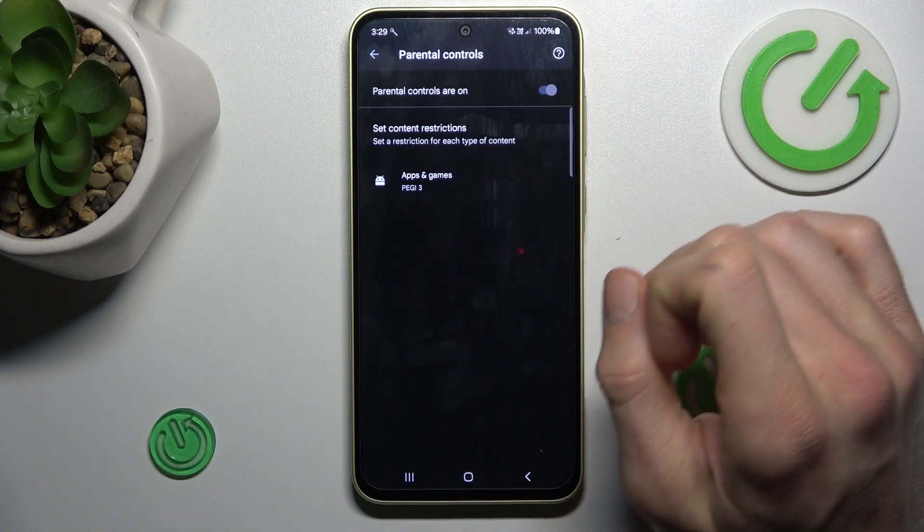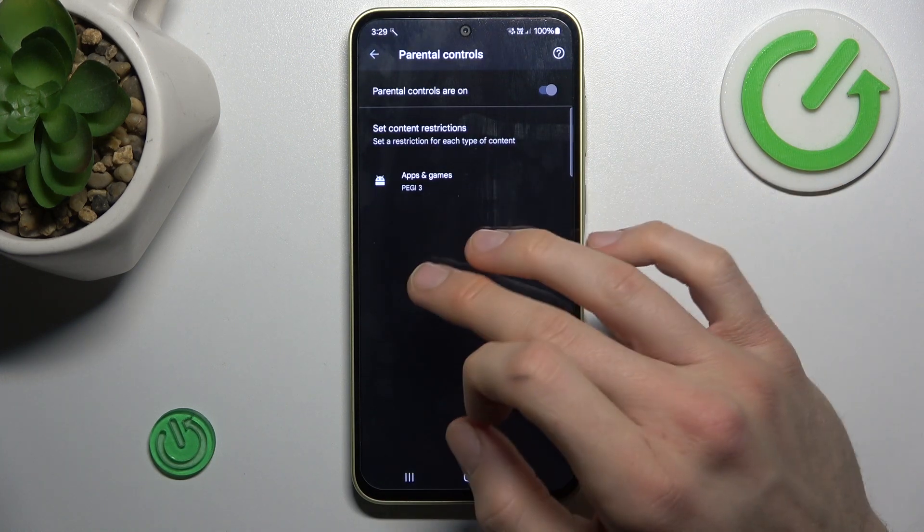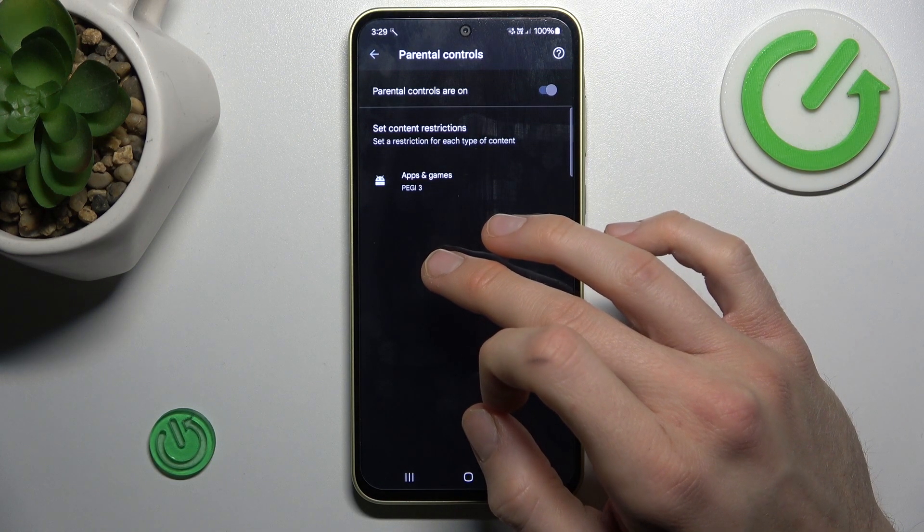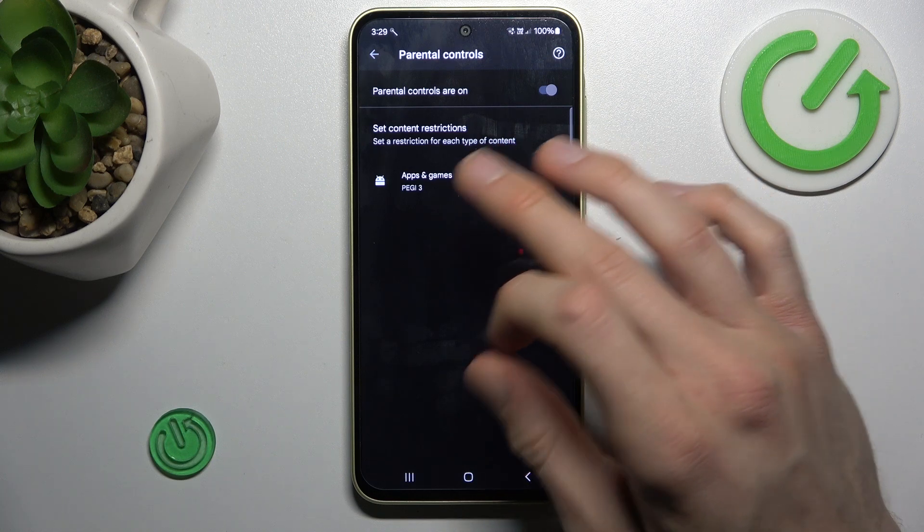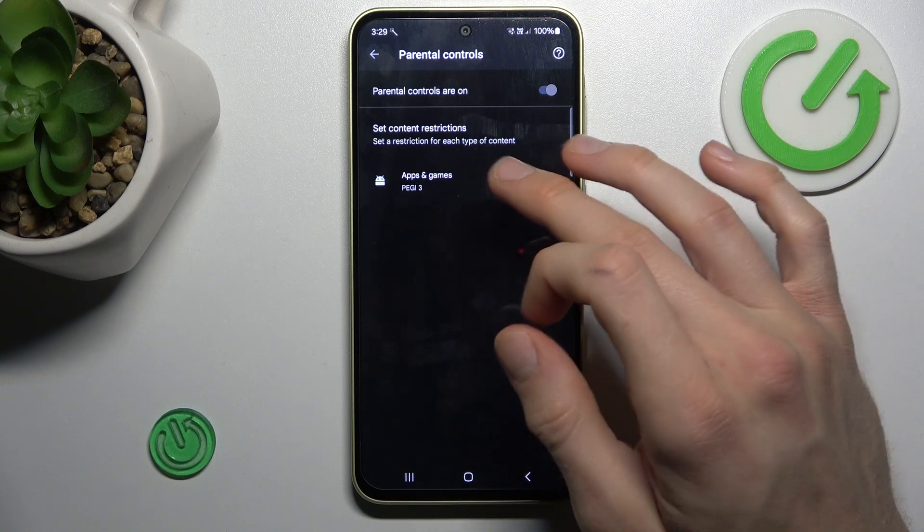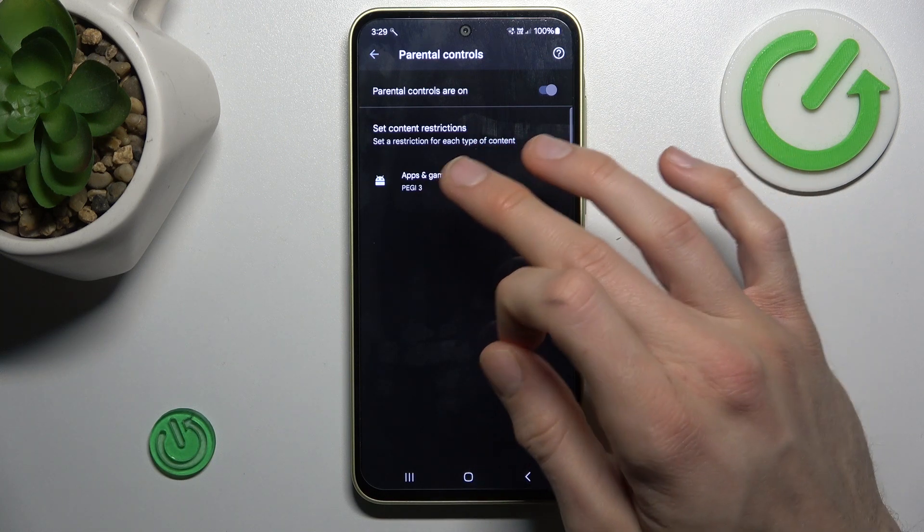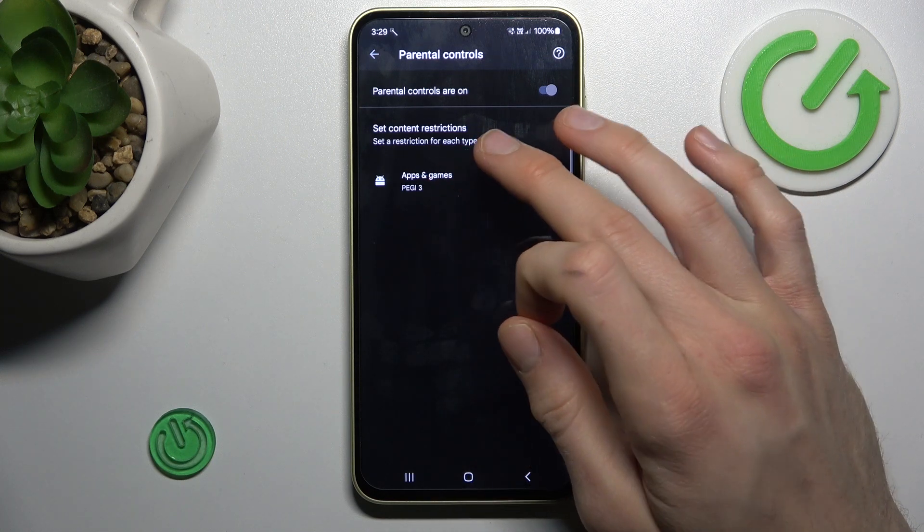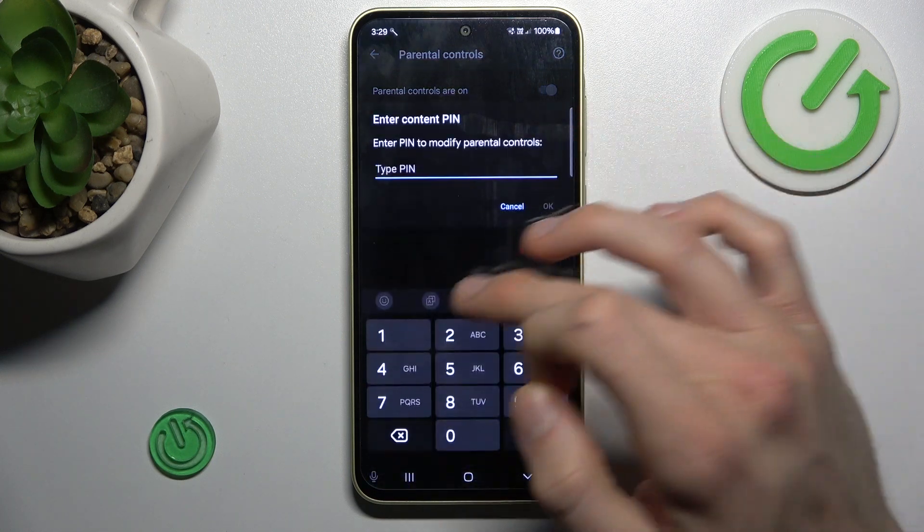As you can see, we currently have PG3. To download games like Mobile Legends, we need a higher rating than PG3. To change it, we must tap on it.